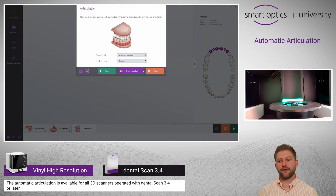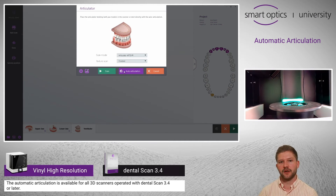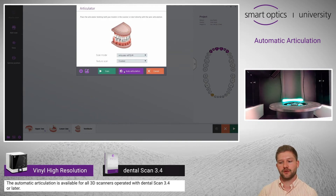The scans are now finished. You can see a new button over here which is called auto articulation. We have developed a special algorithm which finds the perfect occlusion.